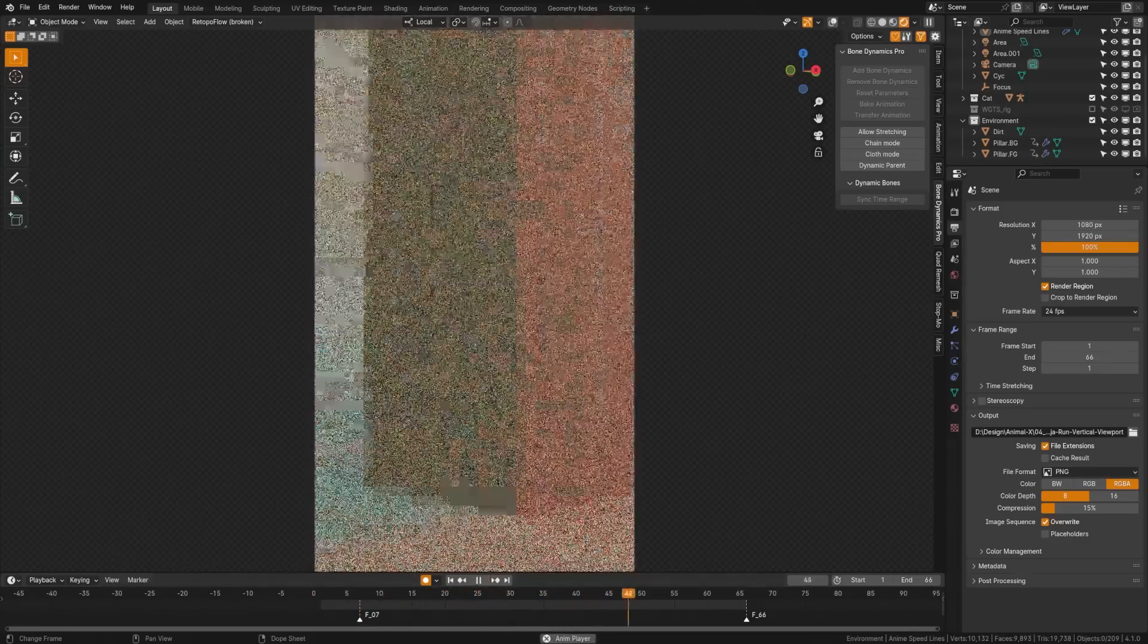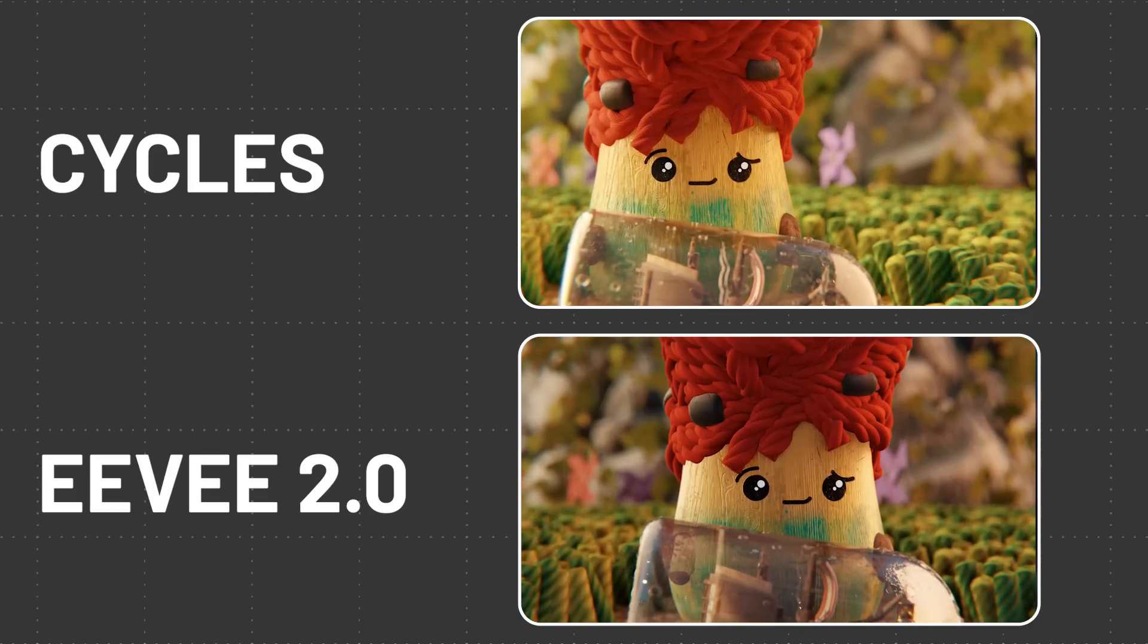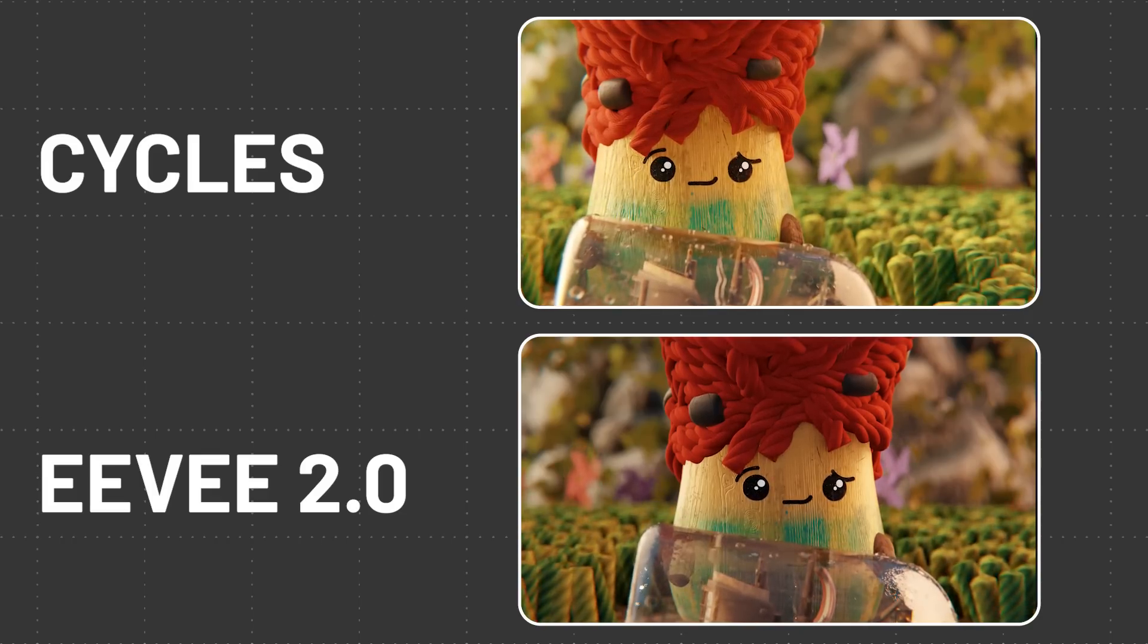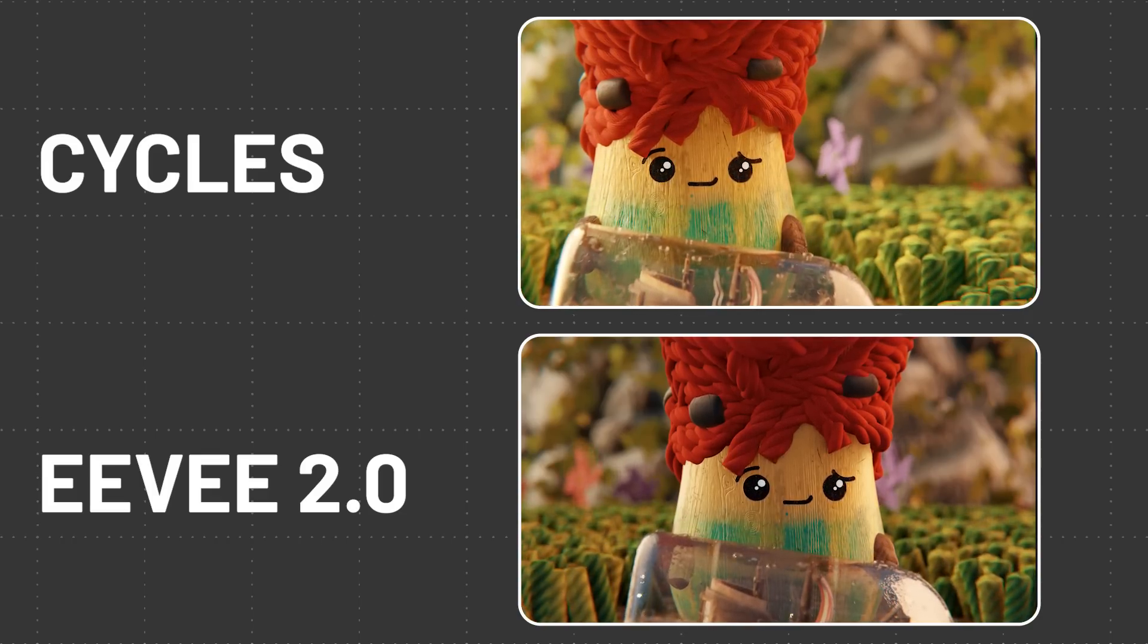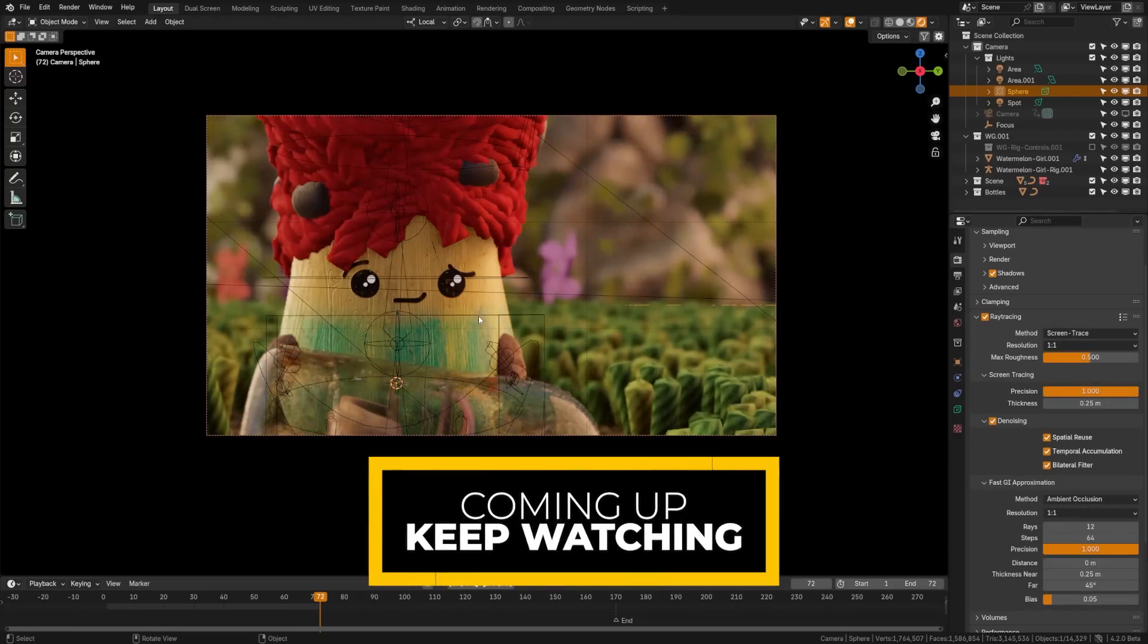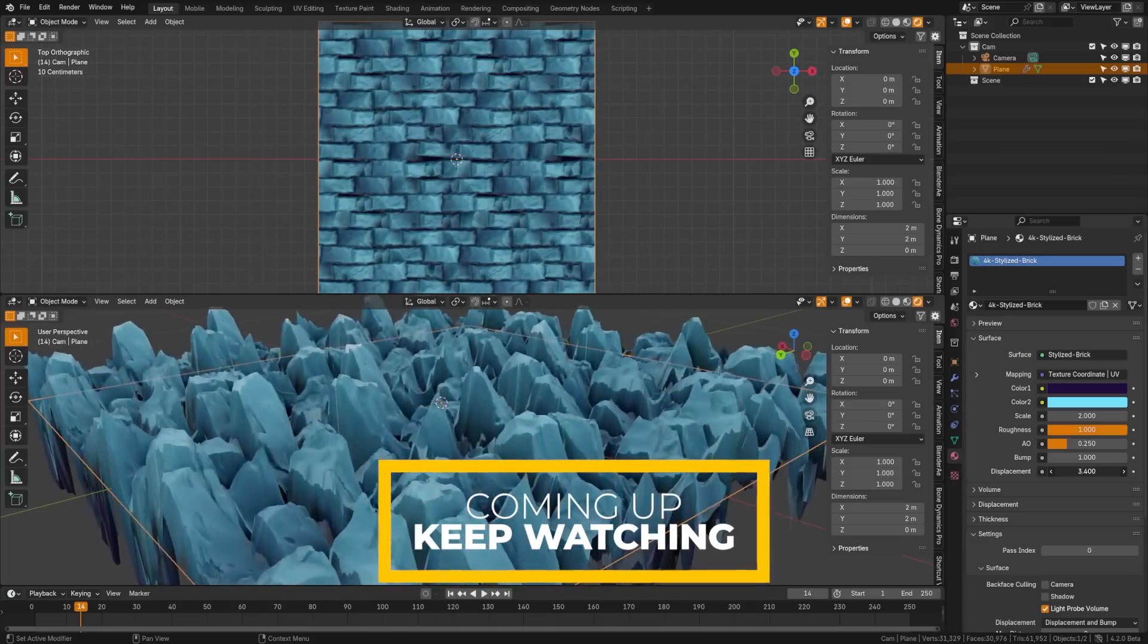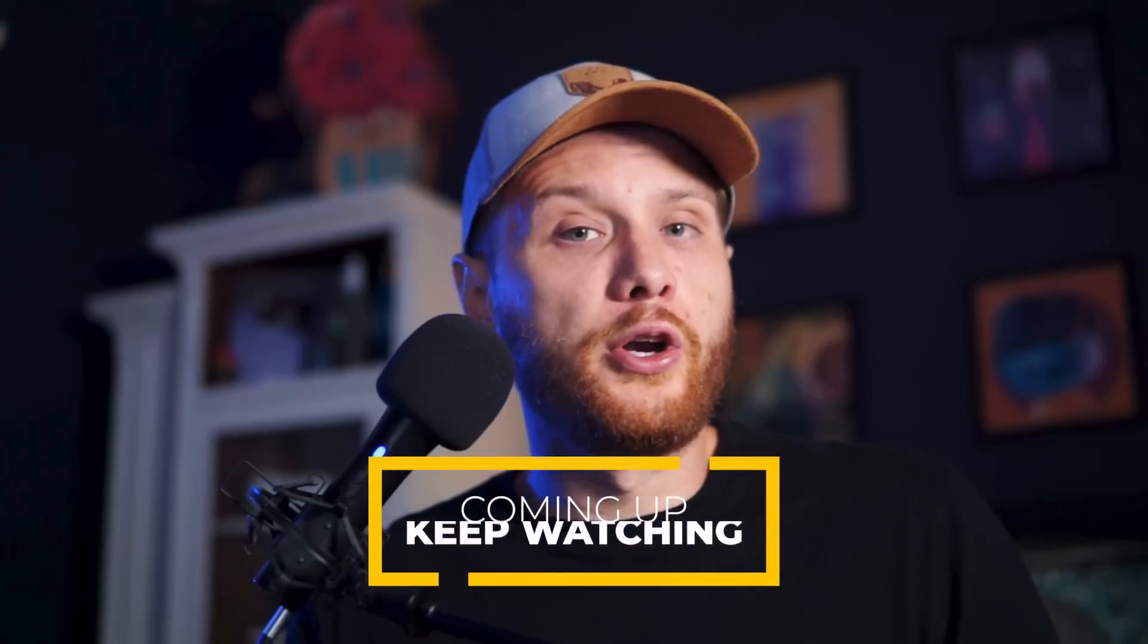But it is closing the gap by a large margin. What that means is that if Cycles is too slow to render on your computer, now you can get much closer results with EEVEE 2.0.